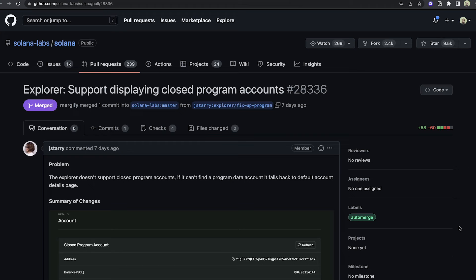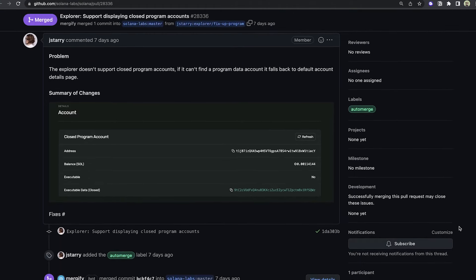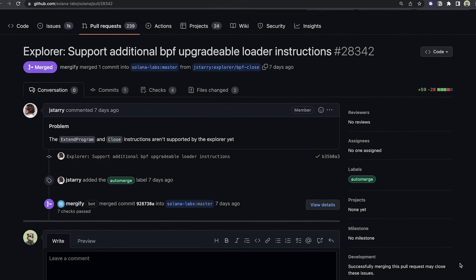I saw some things on the Explorer changes. There's more support for displaying closed program accounts now. Previously, if a program was closed, it just looked like an account via the Explorer, not giving you the information that it was actually a closed program. They're also adding support for the close instruction as well as the extend program instruction, which is very exciting, on the Explorer so that you can see those transactions.